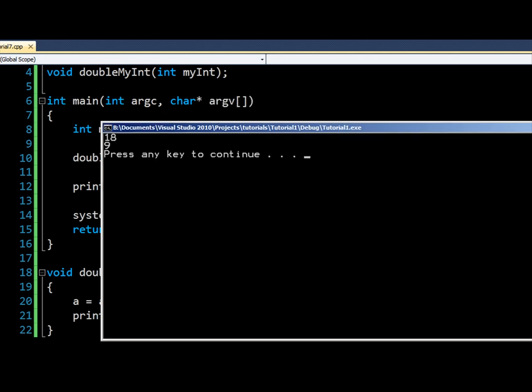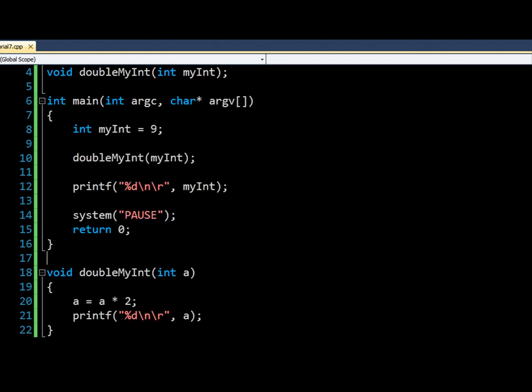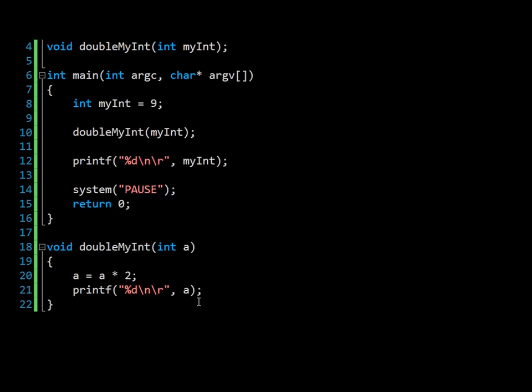And as I say, the reason that these changes are lost is because this is just a copy of the variable and not the variable itself.